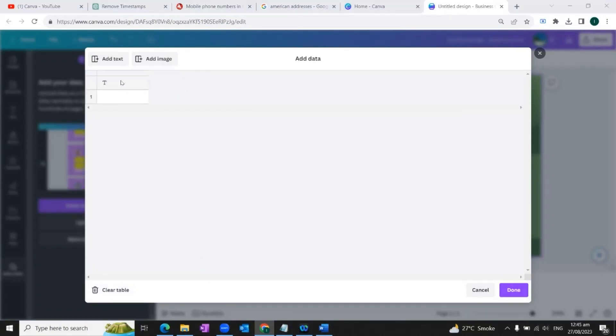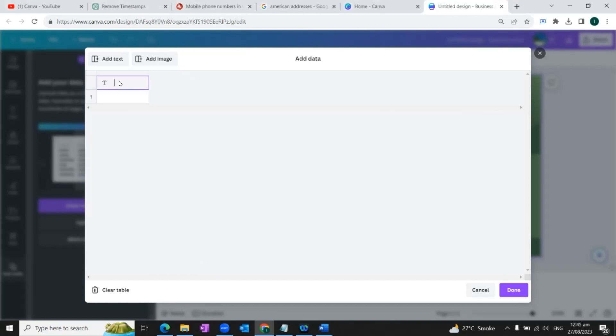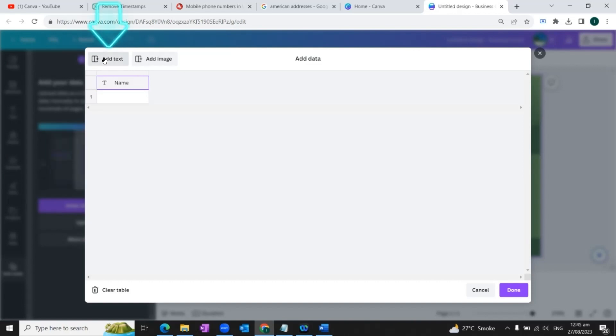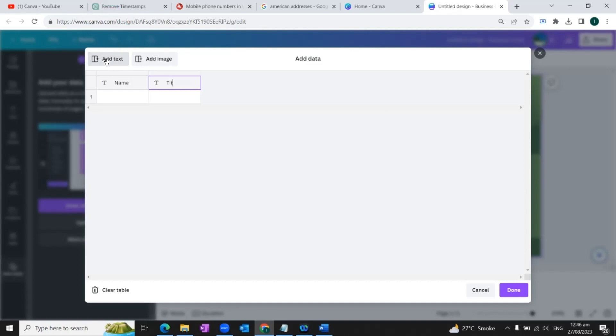So here in the table, we would enter the fields which we require to be added in the business card. First of all, we would enter name. Then at the top, we will click on this option, add text. So it will add another column. We would name this column as title.